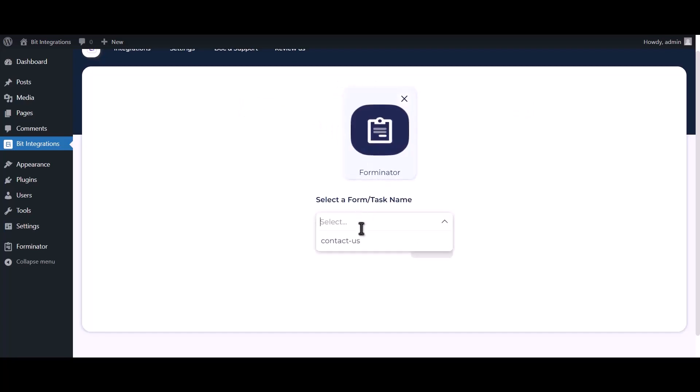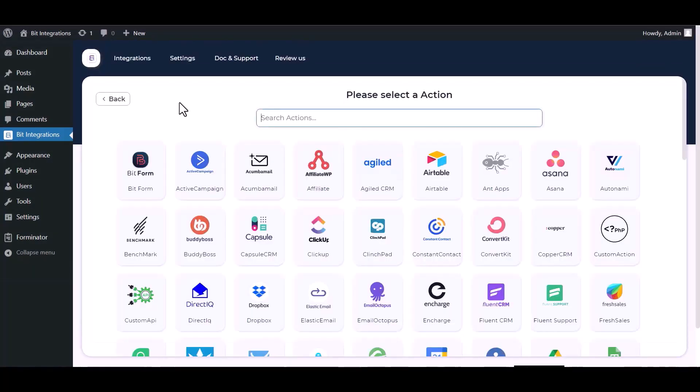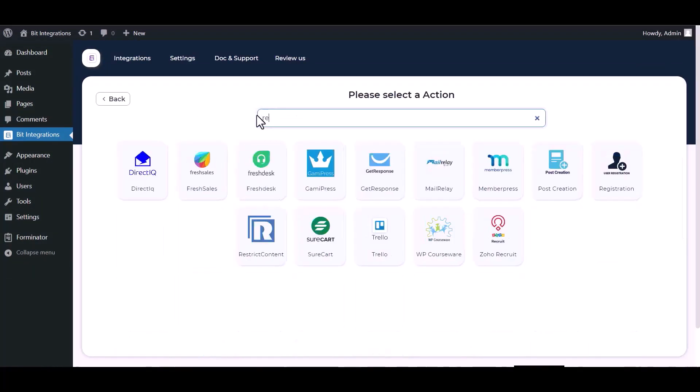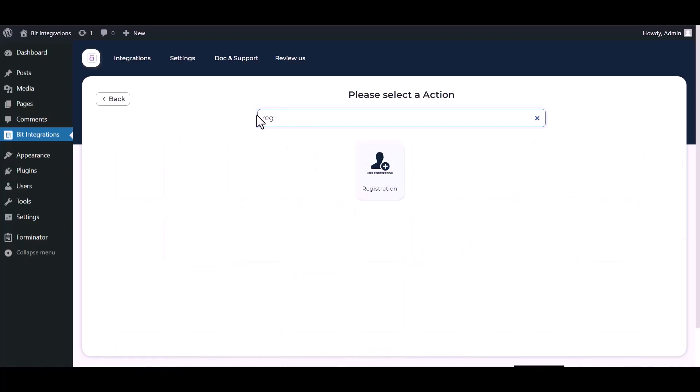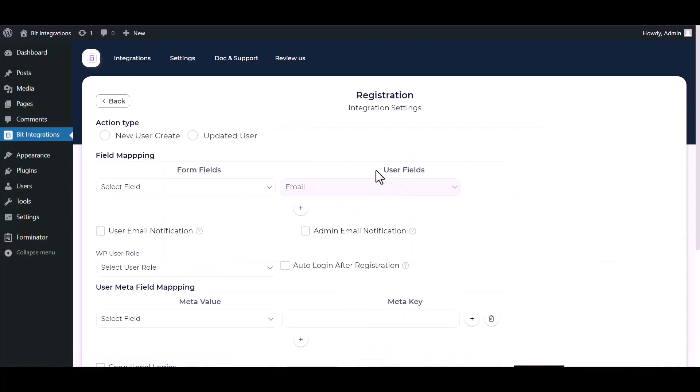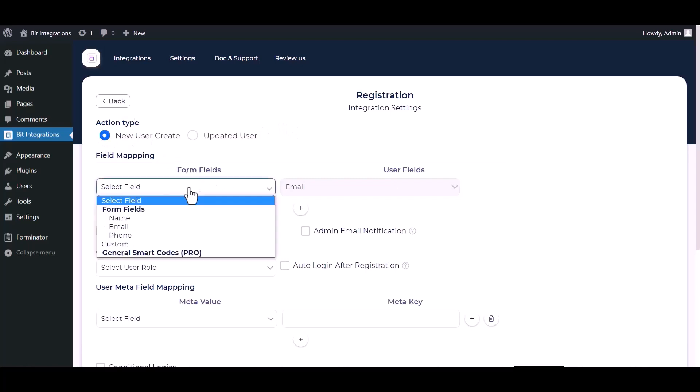Select a form, click on Next, search and select an action: Registration. Choose an action type and map the respective fields.